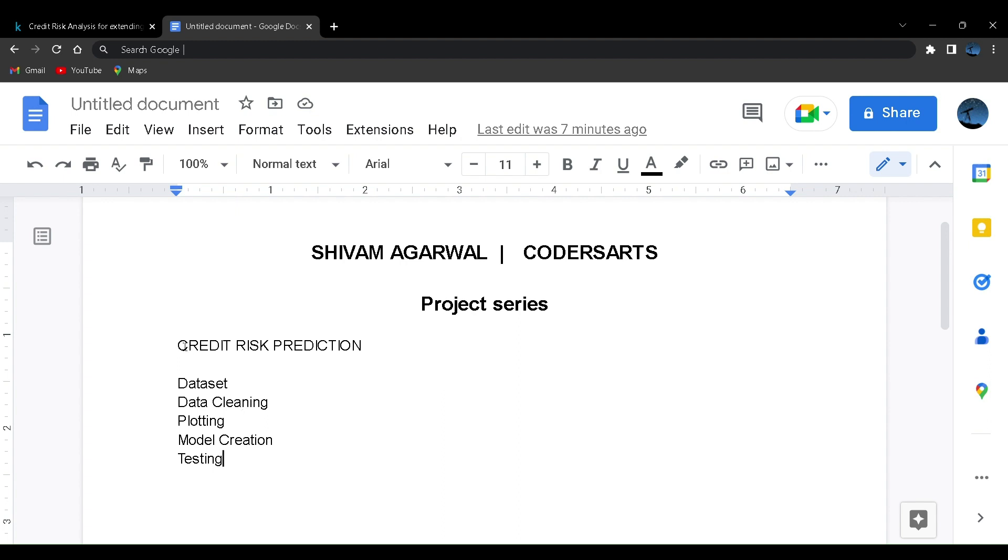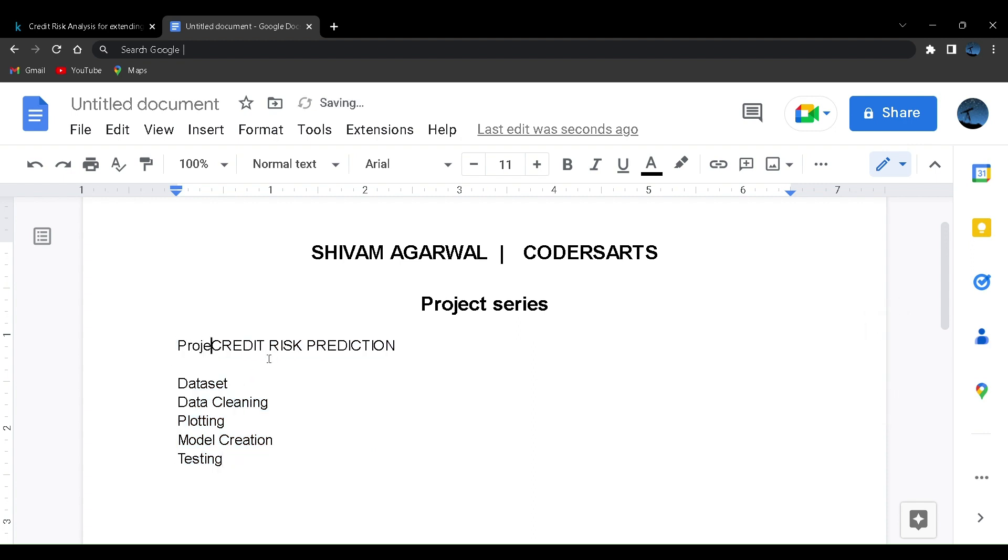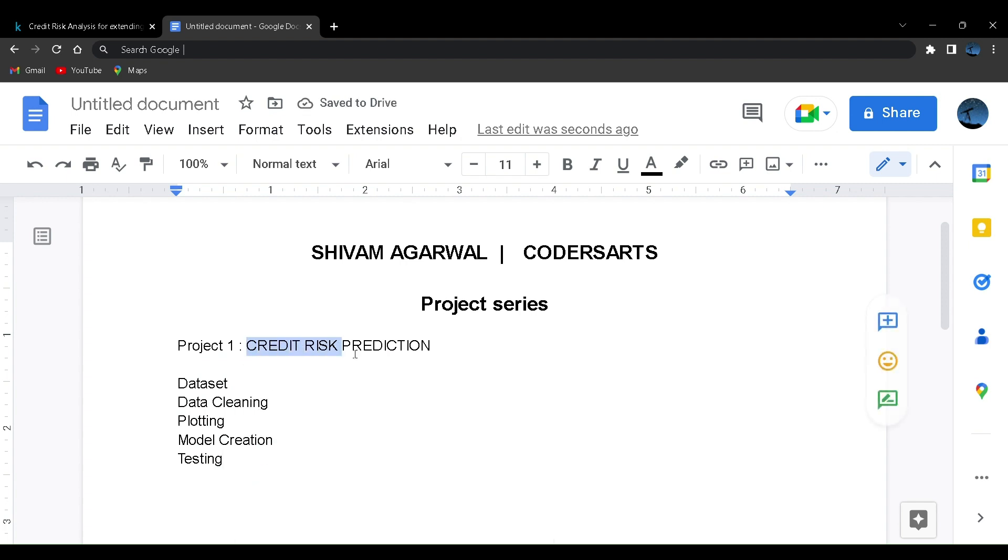With the basics, let's start. This will be the first project. Let me label it as project one. The project name that we are going to create today is Credit Risk Prediction.